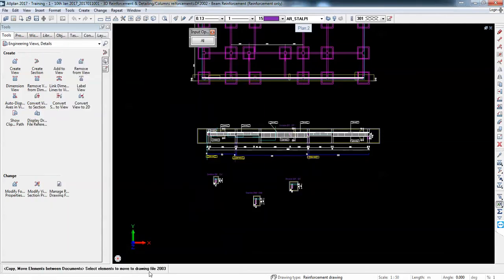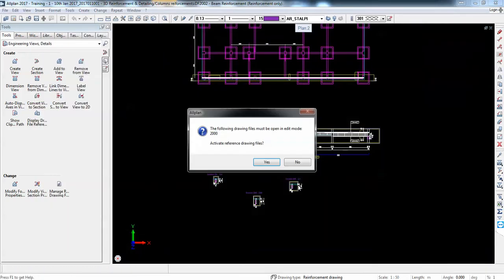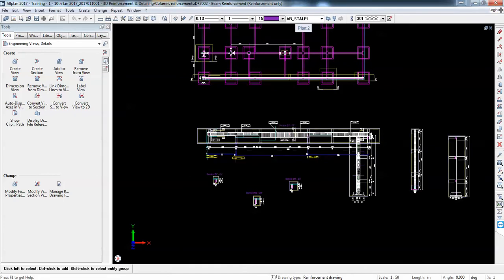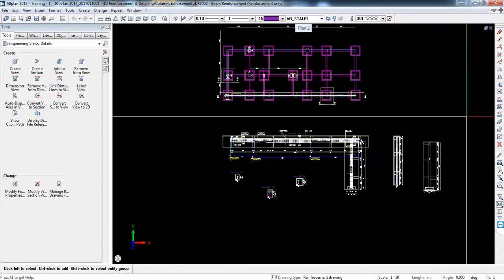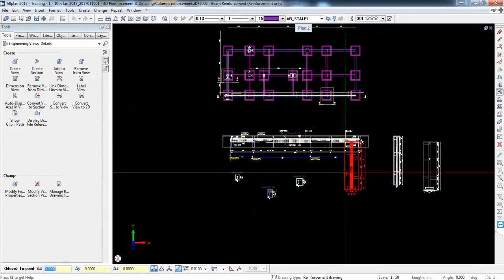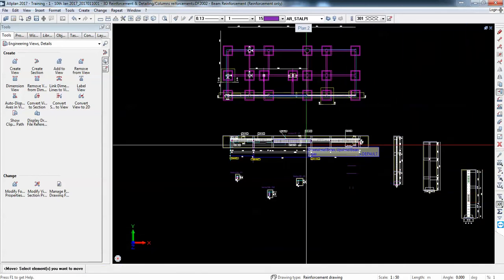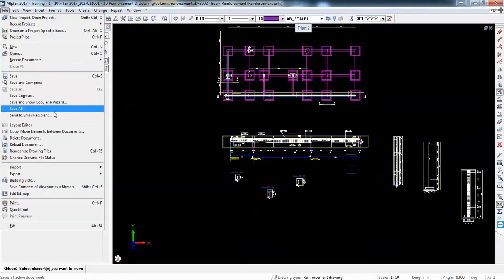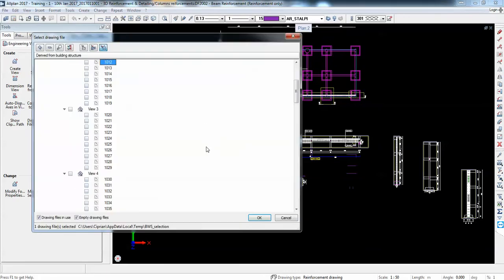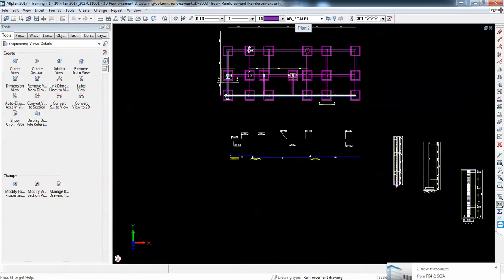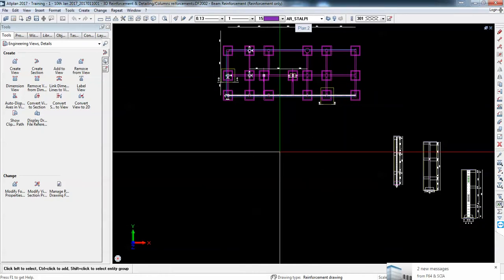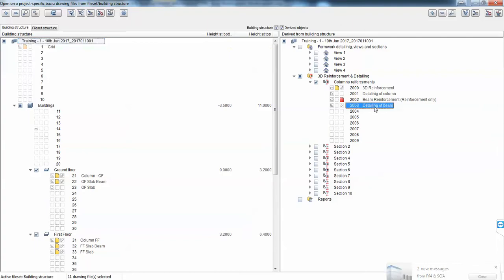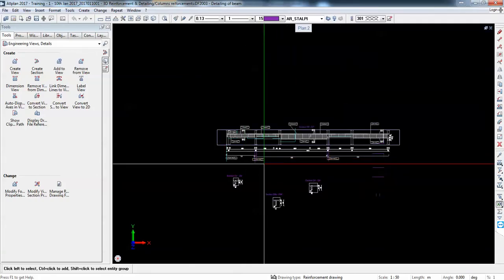I'll hit OK. Select elements to move to that — so these are the elements. There were some references as well, but I don't want to move those. I only want to move this one. So I'll say again: file, copy/move, move to detailing of beam. It will redo everything. So what I did now was: if I go in detailing of beam, I have those cross sections I created — so not to delete them.